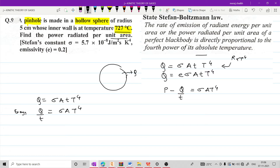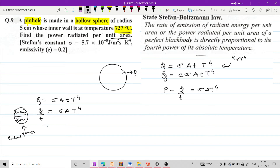Energy per unit time जिसे हम कहते हैं power. Energy per unit time को power कहा जाता है. This is radiant energy per unit time, therefore it is also called as radiant power. So radiant power का symbol भी हम use करते हैं P, which is equal to sigma A T raise to 4.